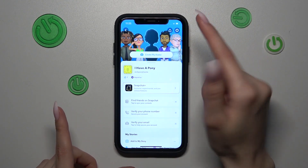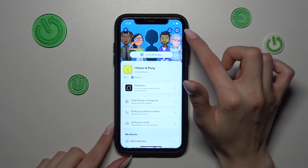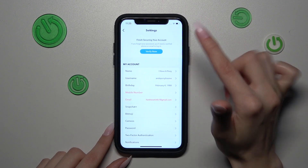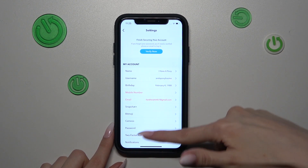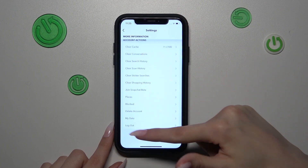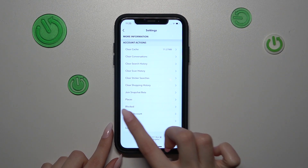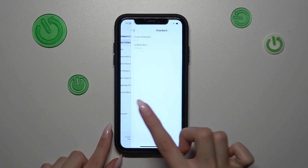We have a lot of different features, but we are interested in the Settings link. Let's tap on this icon, and now let's scroll to the end — and as you can see, we have a section called Blocked.